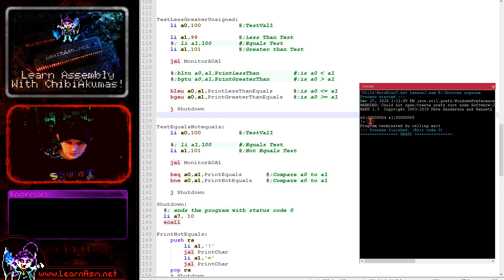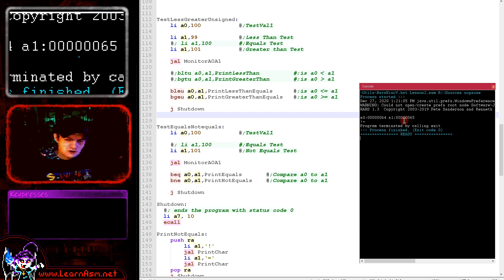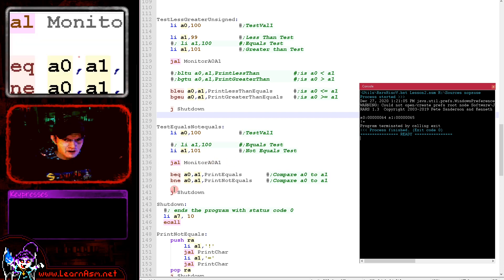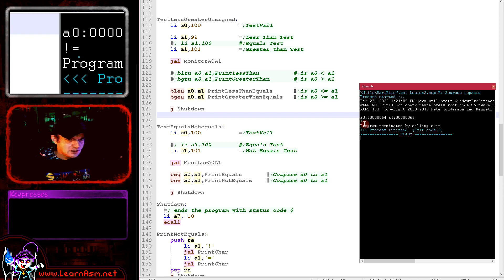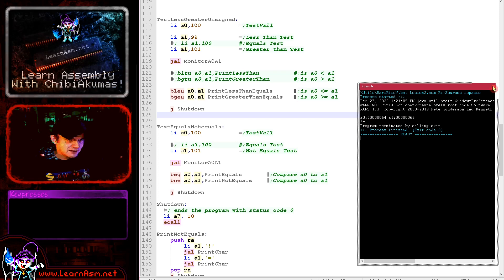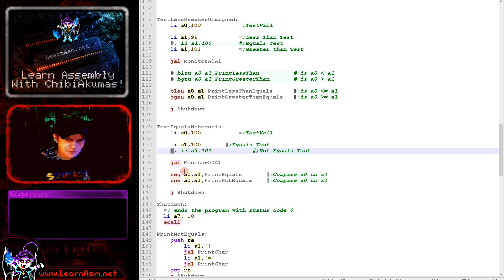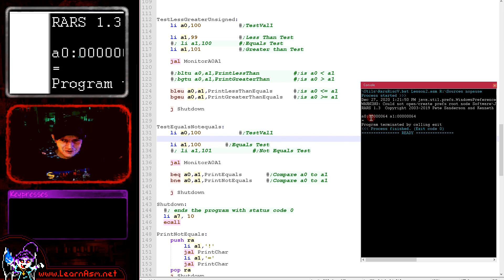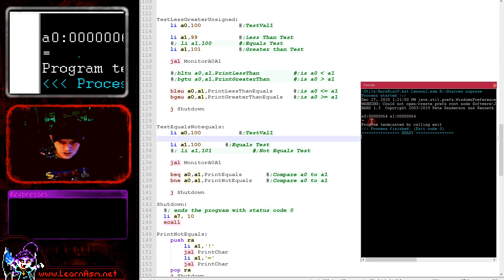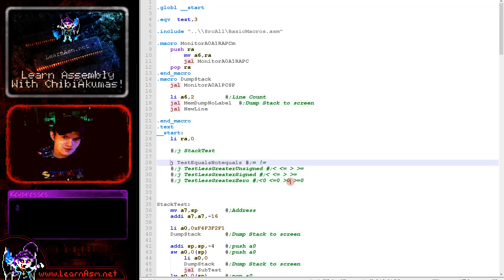We loaded A0 with 0x64 (100 in decimal) and A1 with 0x65 (101 in decimal), then did our branch if equals comparison. Of course they were not equal, so we got the not-equals symbol shown to the screen. If I remove the comment from the line that loads 100 into A1 as well, we are now comparing 100 to 100. A0 and A1 are now the same, and the branch has shown the equals symbol — that worked exactly as we hoped.